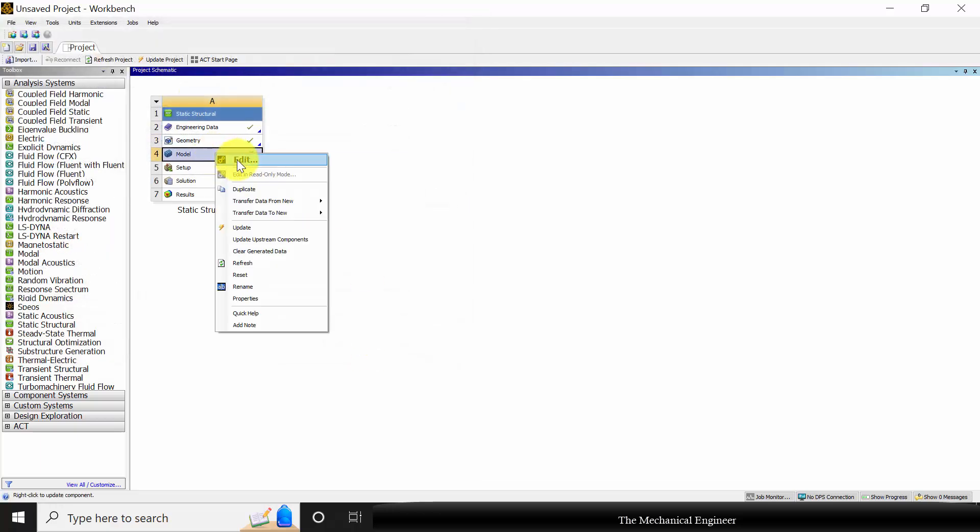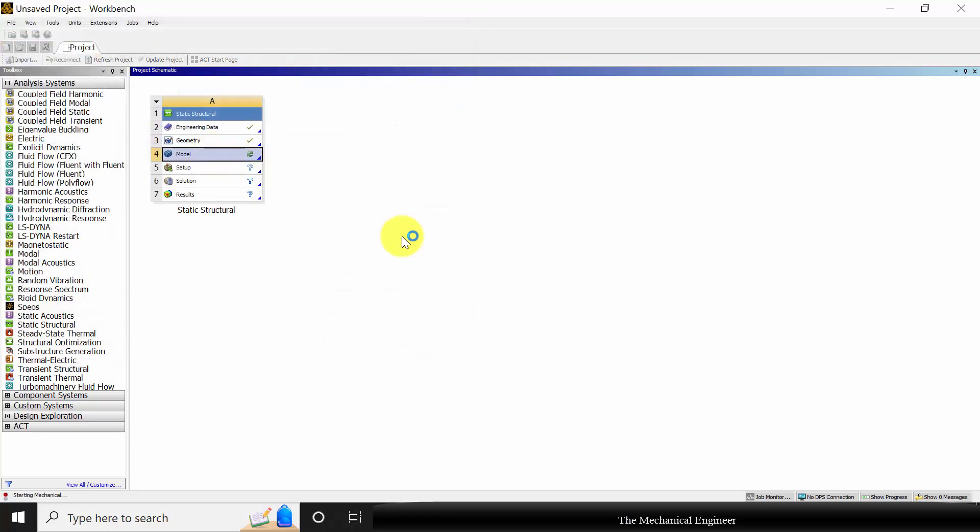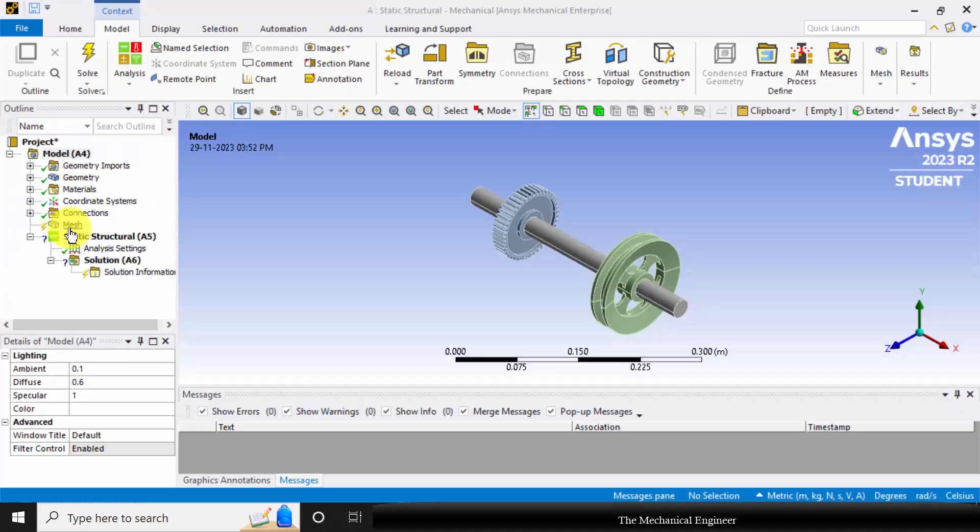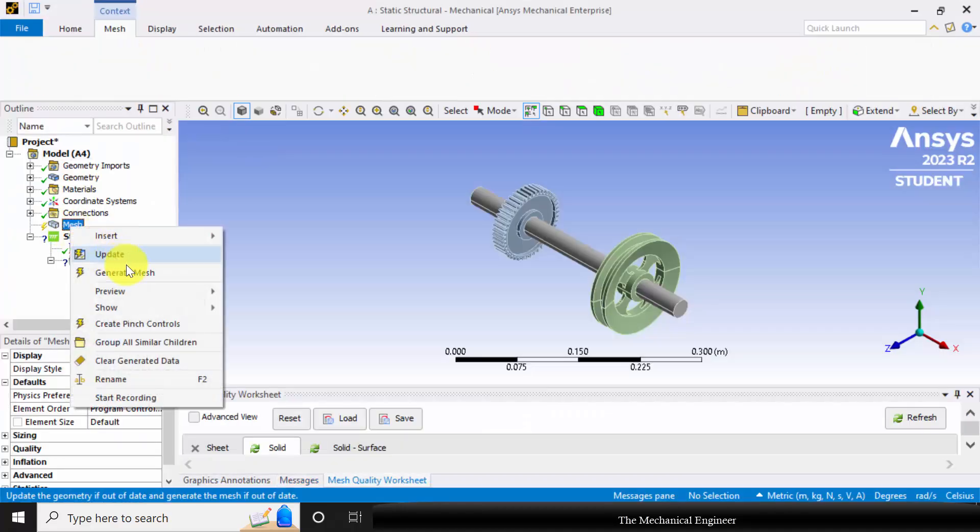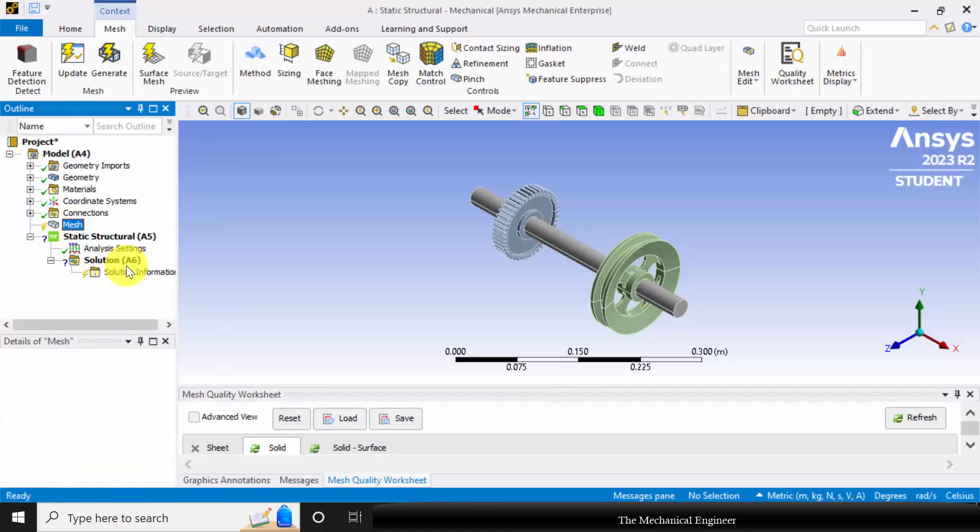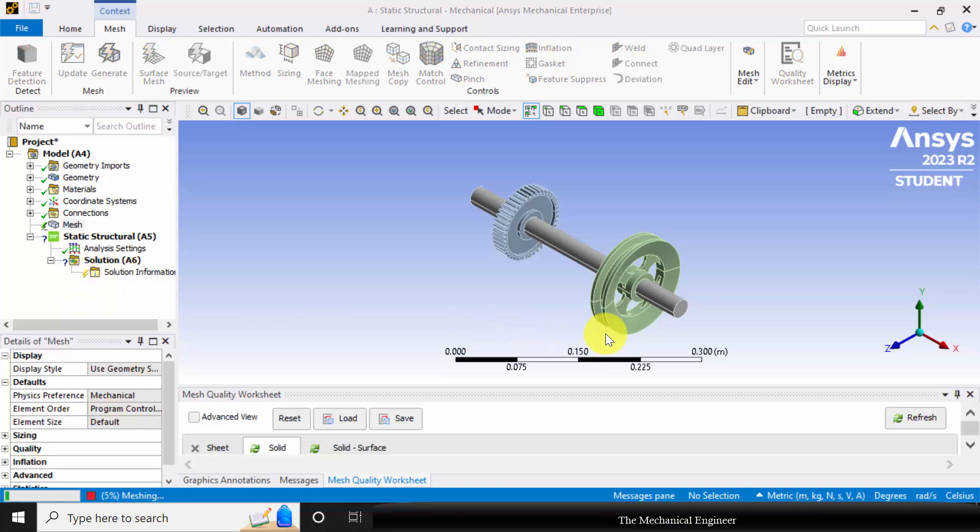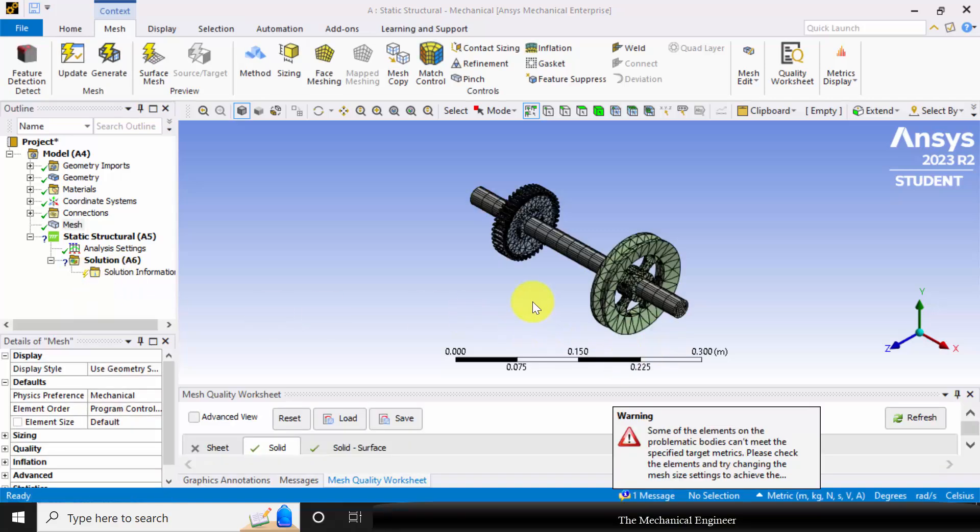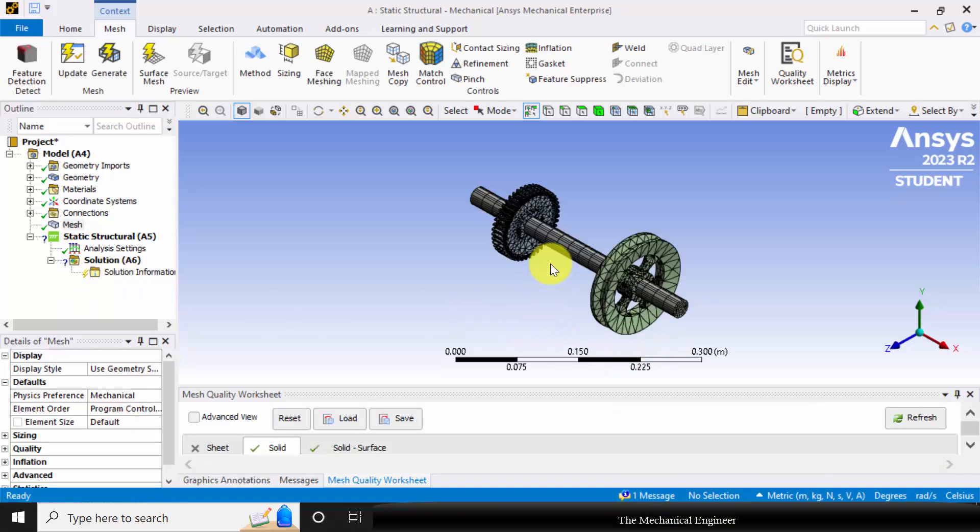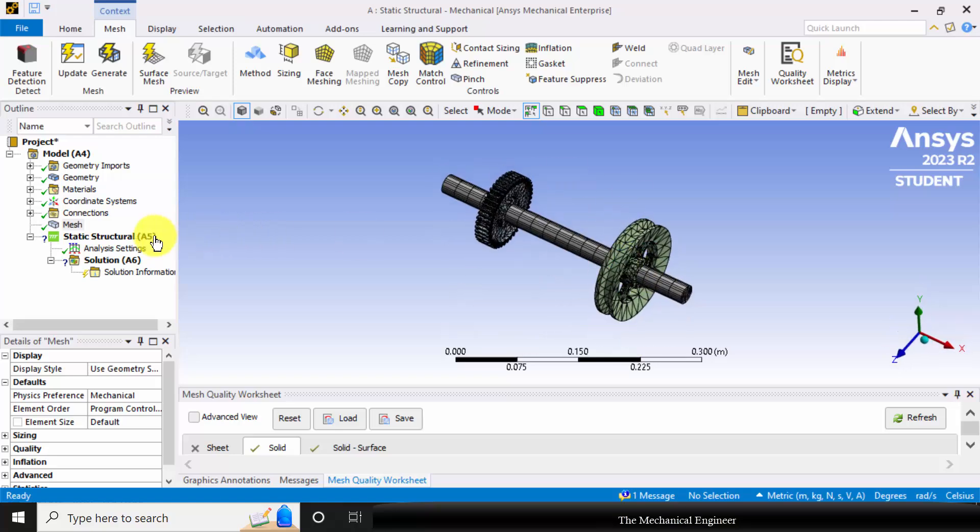Next right click on the model, choose edit. Right click on the mesh and choose generate mesh. Now the entire structure is discretized into small elements.